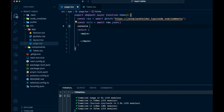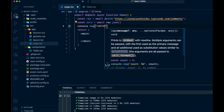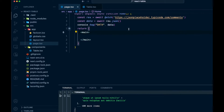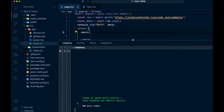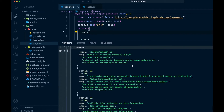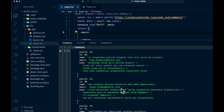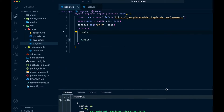Let's console.log that data. You can see down here in our terminal, we're getting back all of these results. If we look at this, you can see we've got a postId, an id, a name, an email, and a body. Those are the columns we're going to be using for our table to show you how this works. So we can get rid of this console.log now.